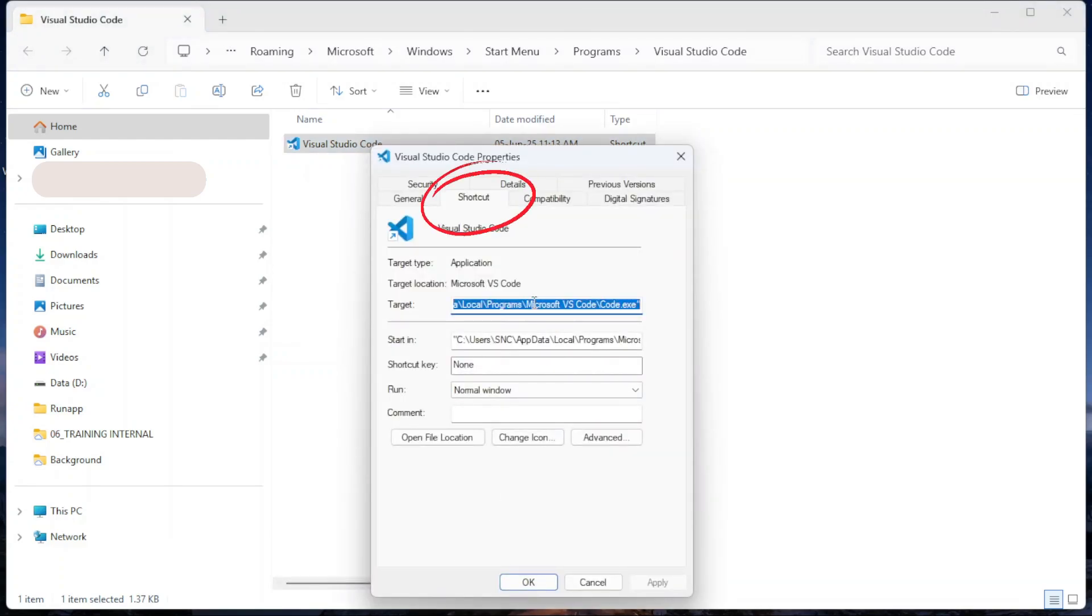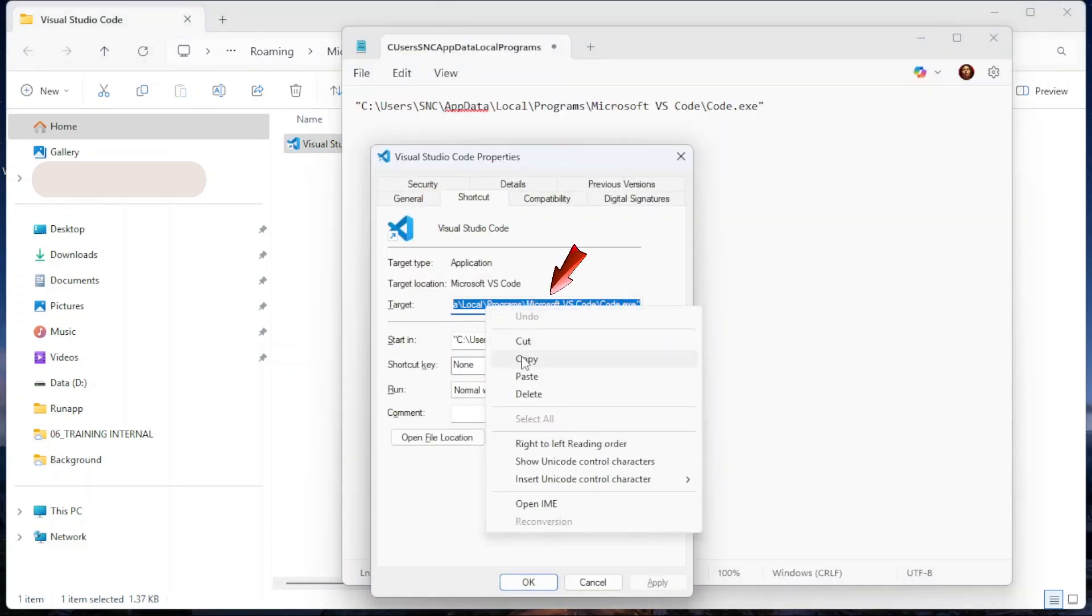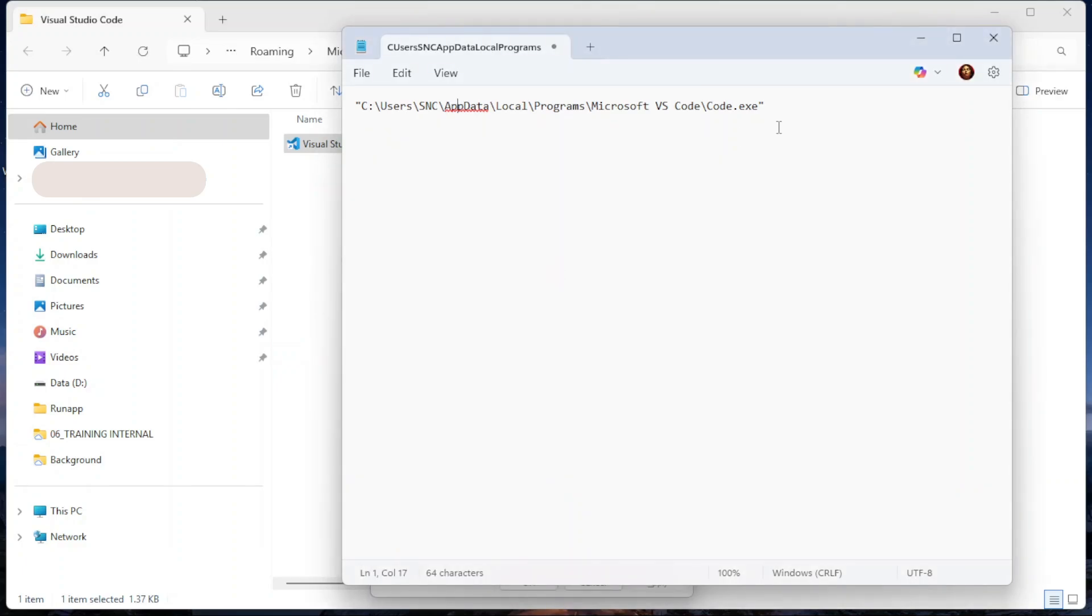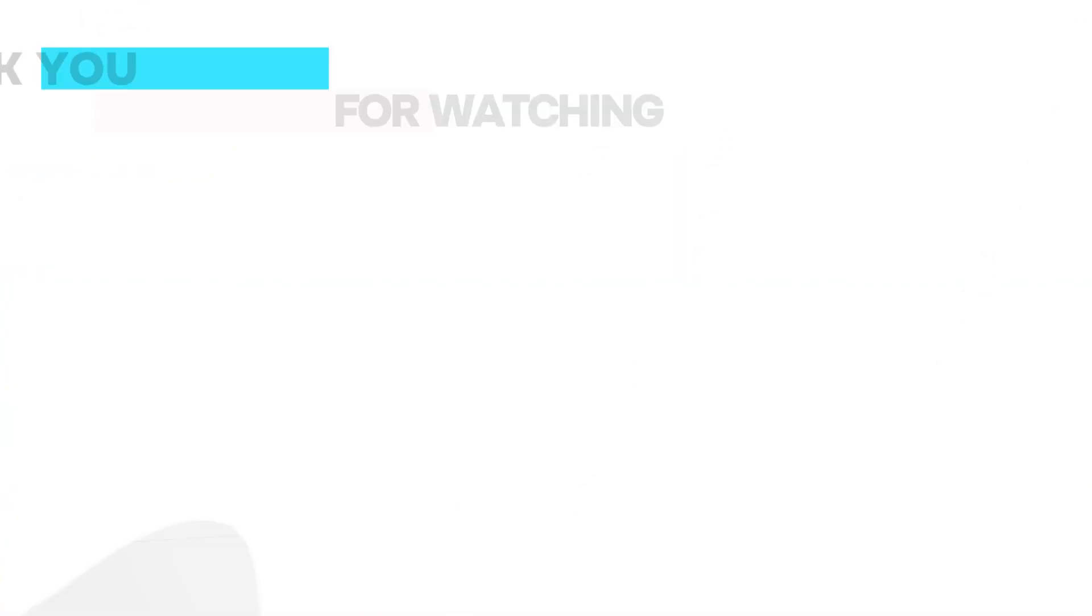Head over to the Shortcut tab. Copy the target path and paste it into Notepad. And just like that, you've got the file path of the app.